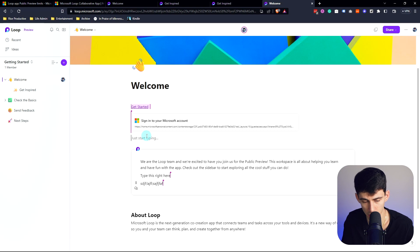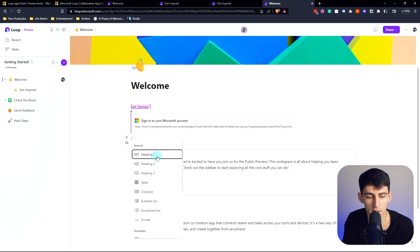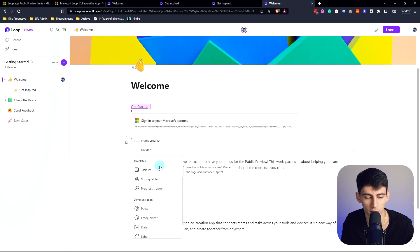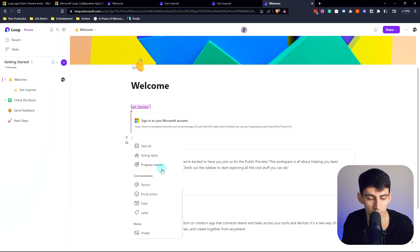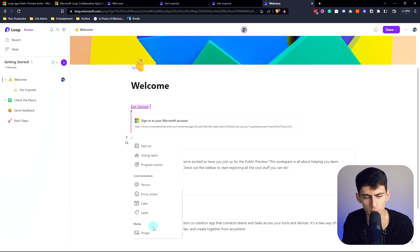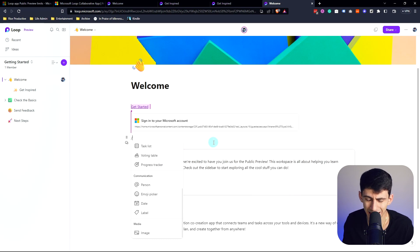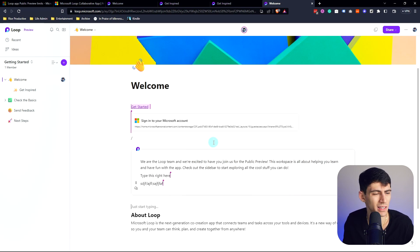It almost looks like what Notion was prior to Notion 2.0, where it's essentially markdown functionality. If you press backslash it brings up this prompt and you have the ability to look at all these different things. They do have some interesting templates to choose from which we'll get into in a moment.